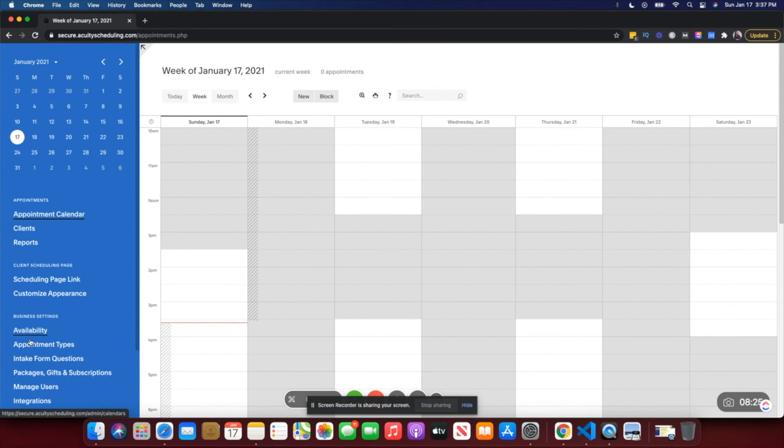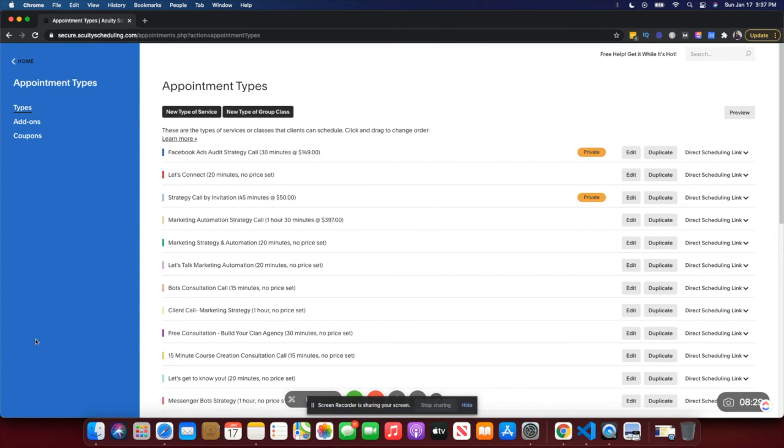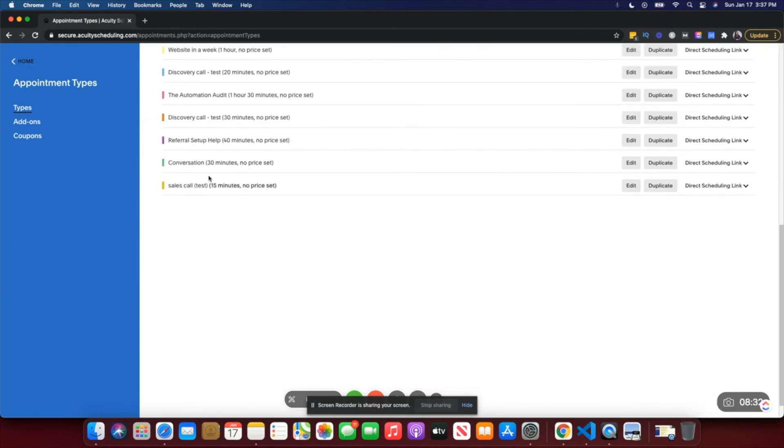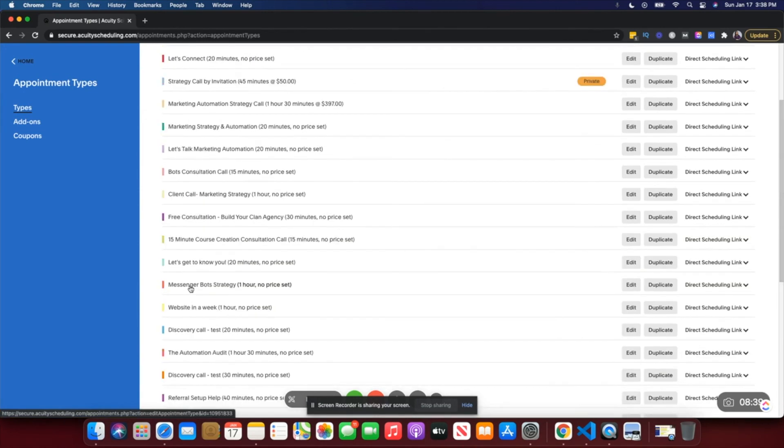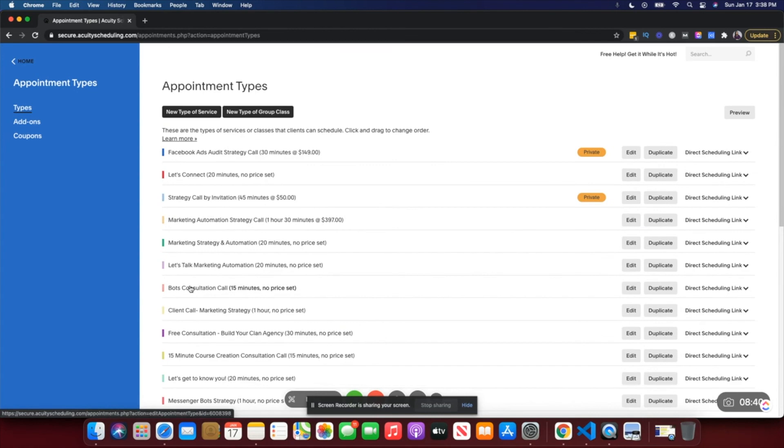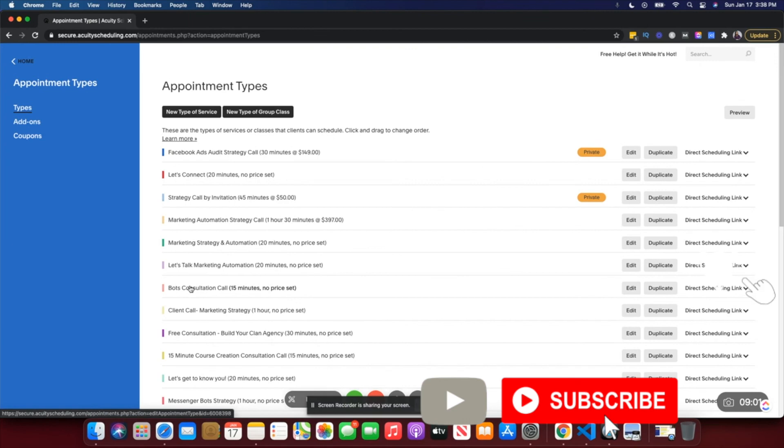Under Appointment Types, you would just go here, click on Direct Scheduling Link, and copy this link and share it with whoever wants to book a call with you. That's it, and they'll be shown your availability and based on that they can go ahead and book the call. I hope this makes sense. If you have any questions, feel free to post them in the comments below, I'd be happy to respond to your questions. Also, if you found this video helpful, please subscribe to my channel and hit that bell notification so that you're notified every time I put up a new video. That's it for this video, I will see you in the next video, bye.